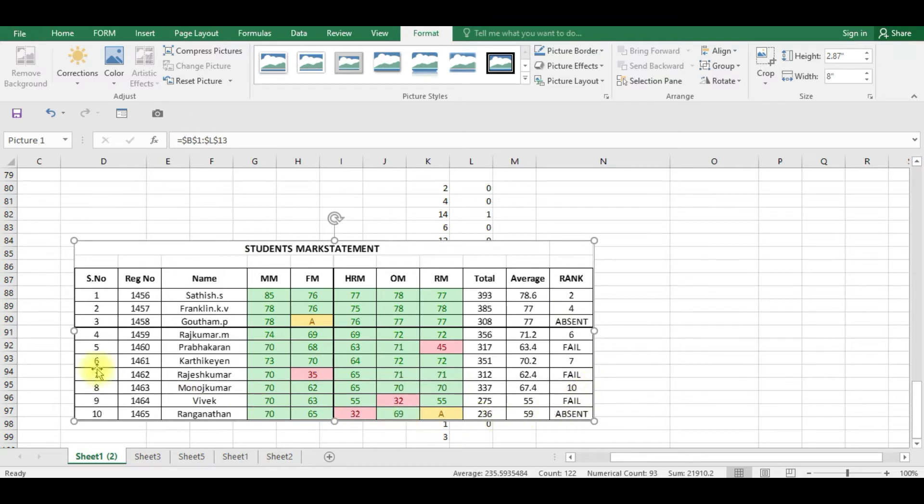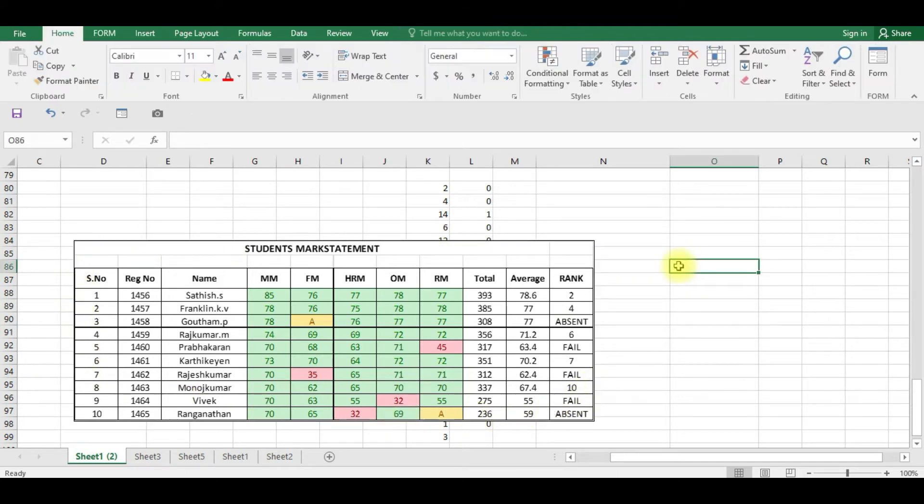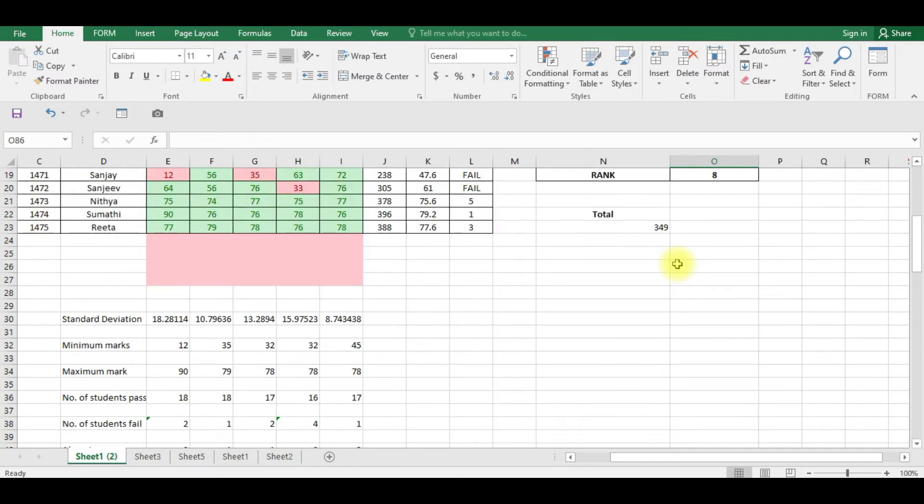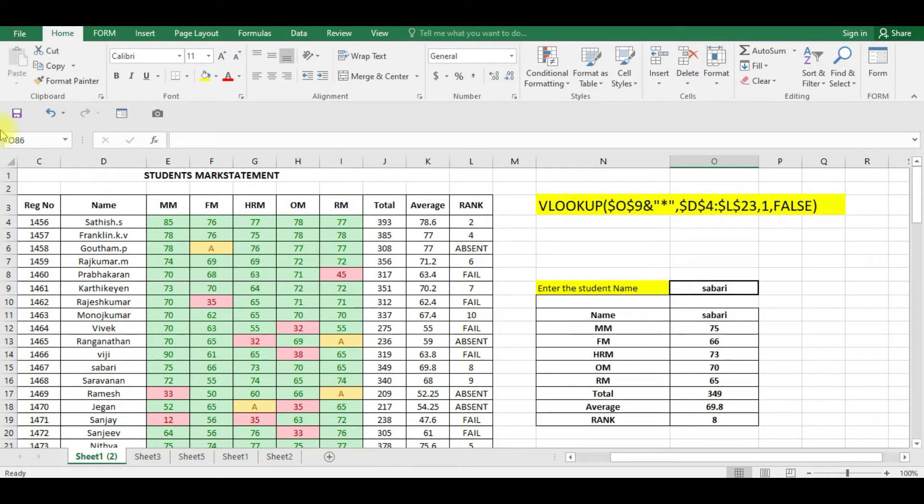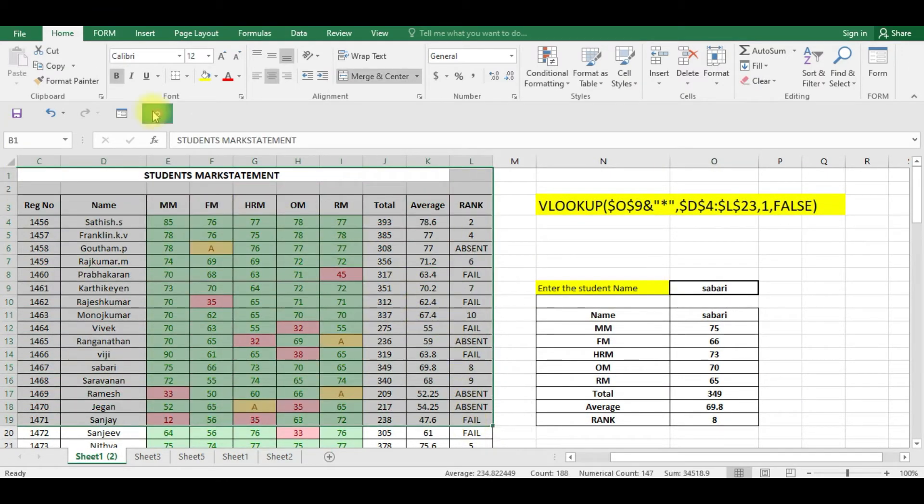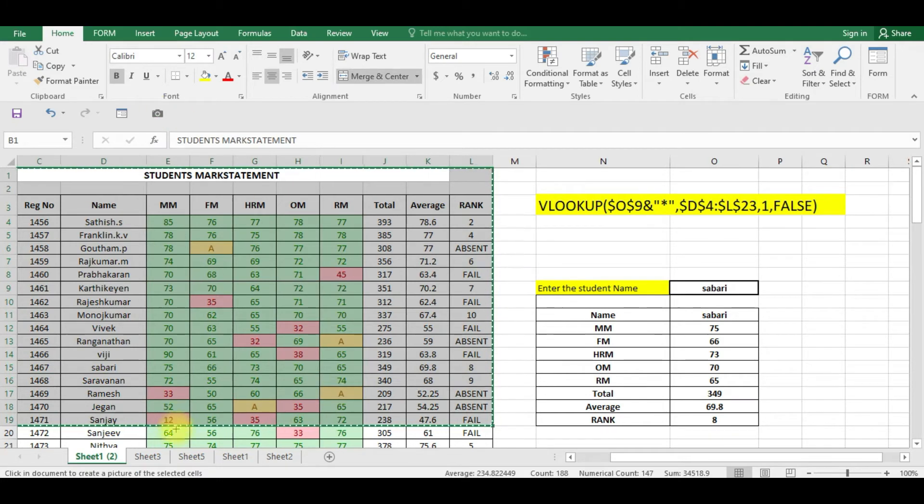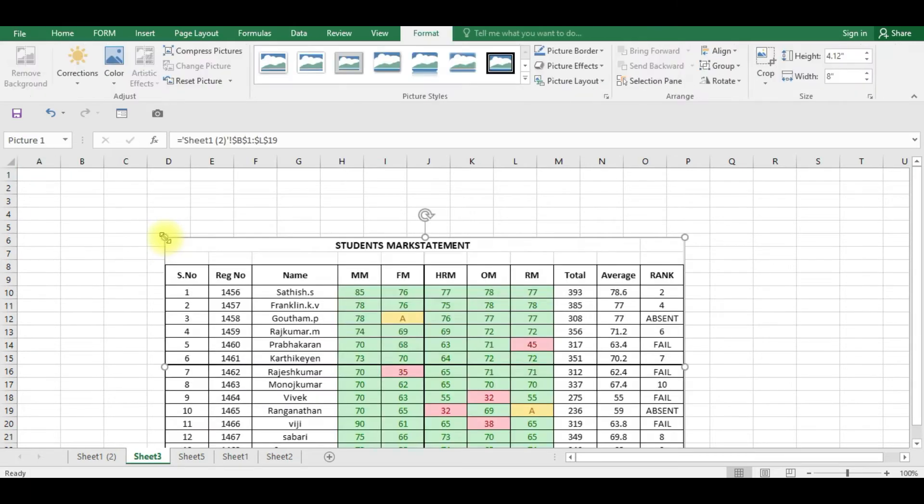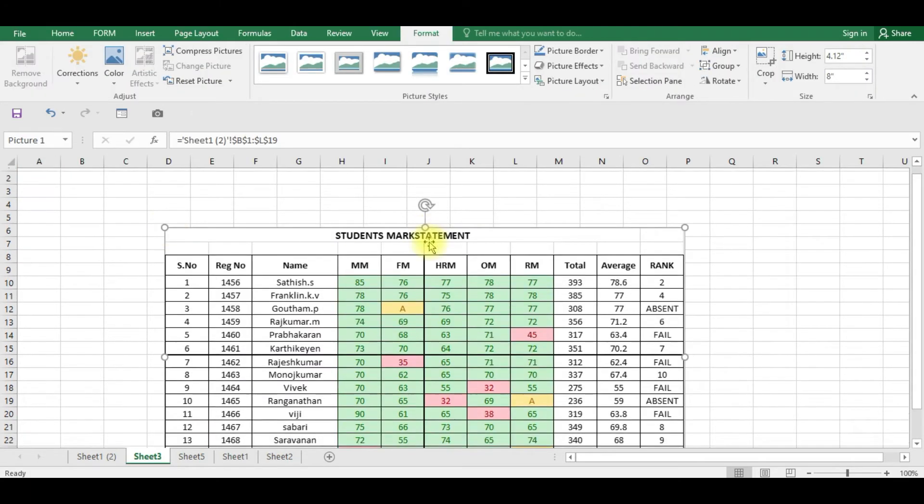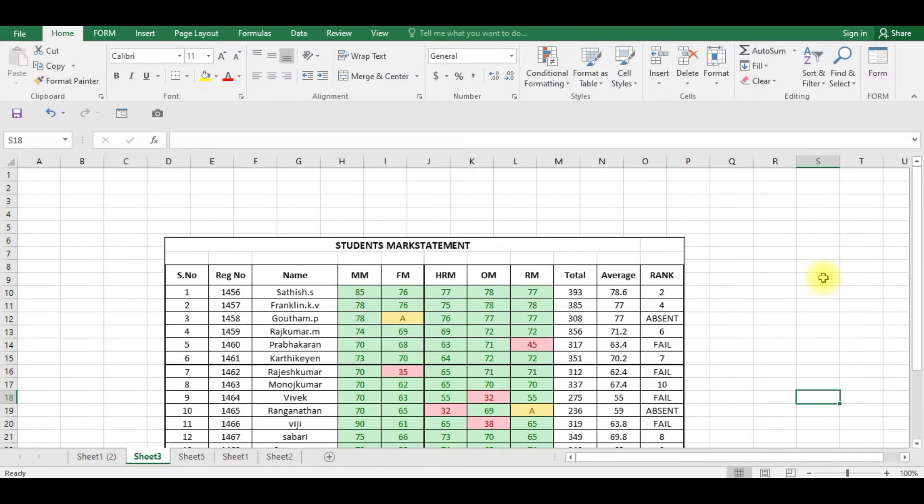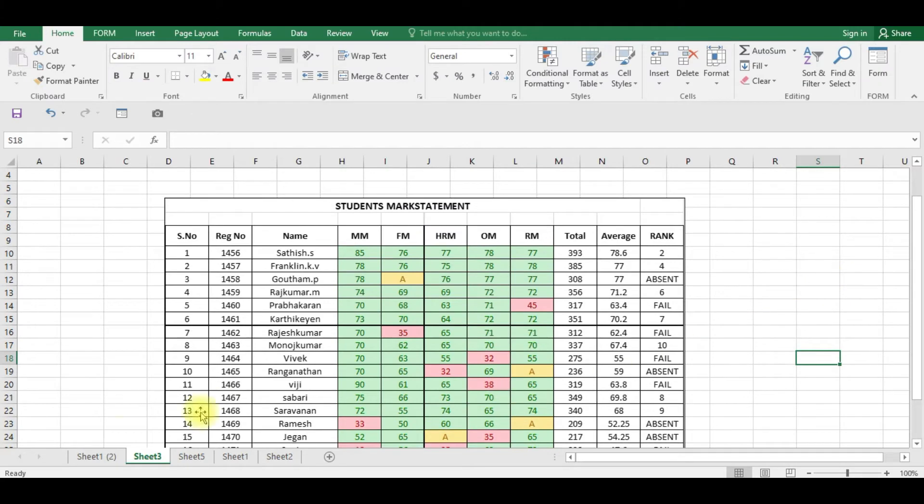You can also do the same thing. Once again I am repeating: I am selecting this, I am clicking camera, the selected cells will be copied. Now I am going to Sheet 3. Here I am clicking this. You can see the entire cells have been copied here. Suppose I am making one change here, I am changing Sadi's mark as 95.